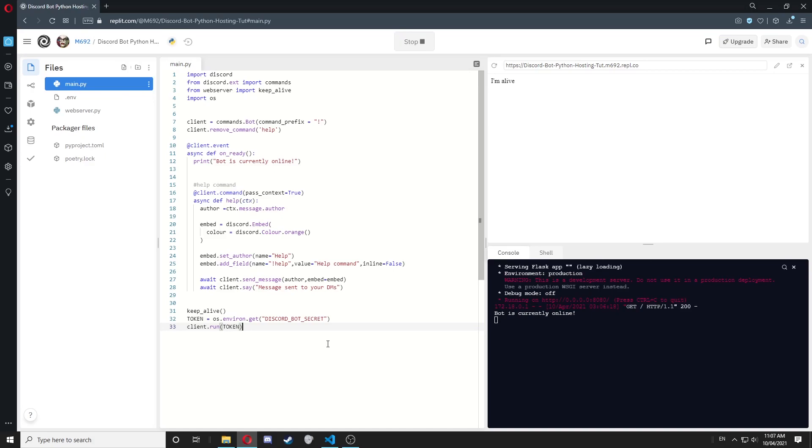Hey guys, welcome back to another video. This is part two of hosting your Python Discord bot for free, 24/7. You'll need to follow part one before you can continue.